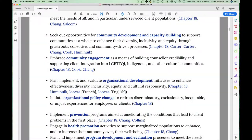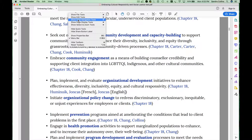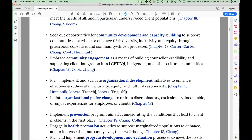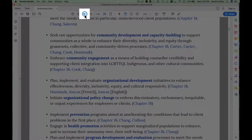You'll notice that my back button has now disappeared. So if I right-click again, go to Page Navigation Tools, Previous View — I've reactivated my back button.